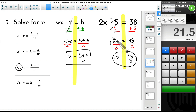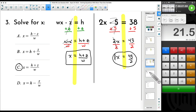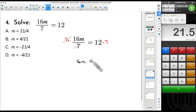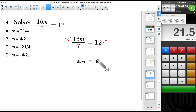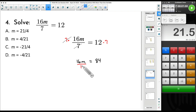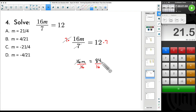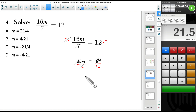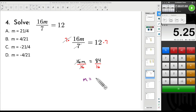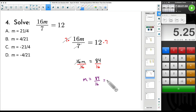The 7's cancel out — we're multiplying by 7 at the top and dividing by 7 at the bottom, very similar to how the 2's canceled earlier. Bring down what you have left: 16m equals 12 times 7, which gives us 84. Now we have one more step — to get rid of that 16, the opposite of multiplying by 16 is to divide by 16. We get 84 over 16. And 84 divided by 16 equals 5.25.